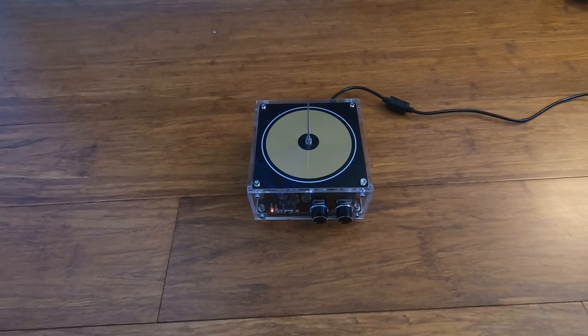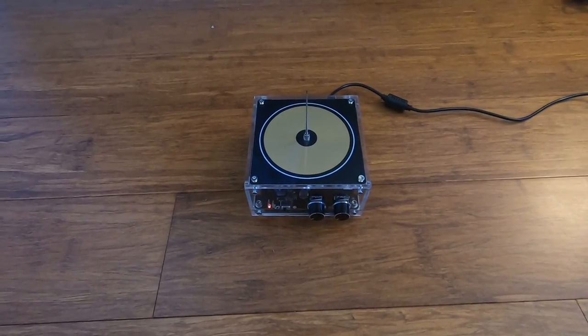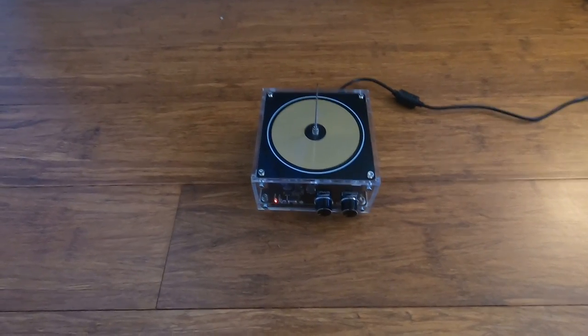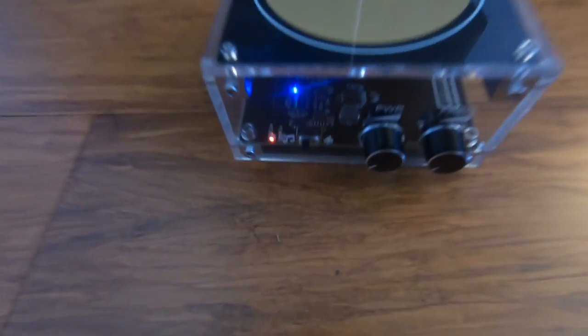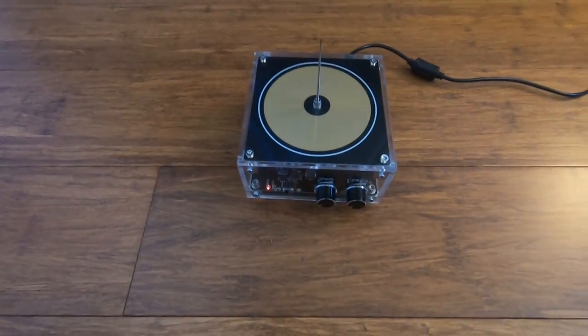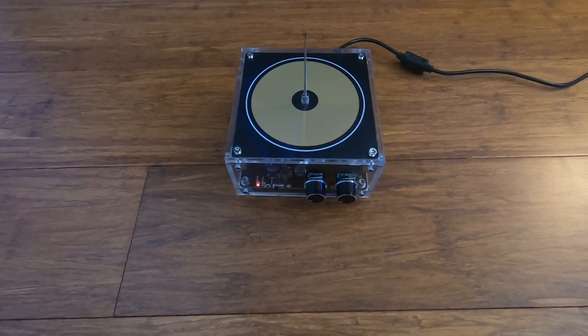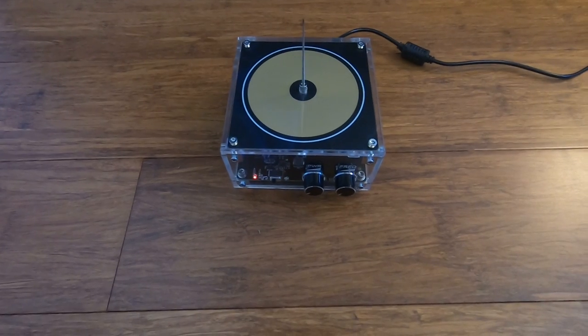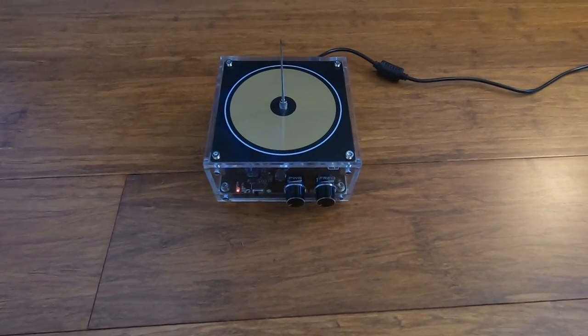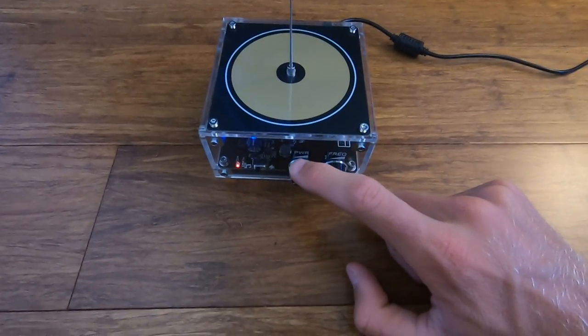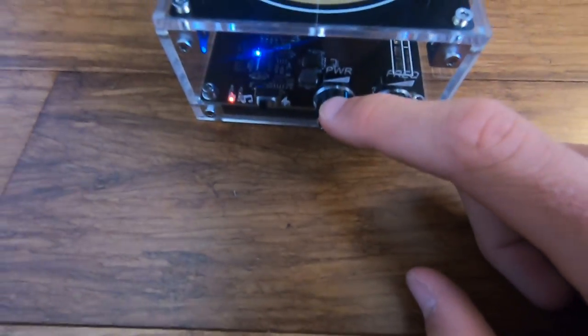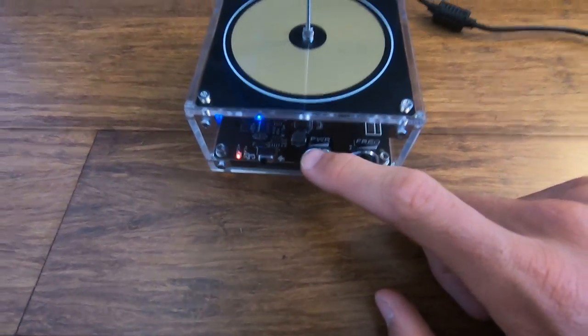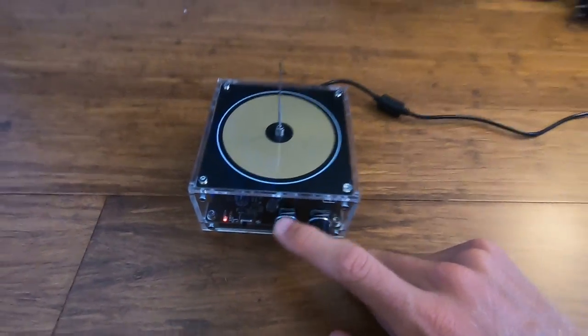But what makes it even more interesting is that it can play music on it. So what you have to do is set it to the music setting on the left here and Bluetooth it to any device you desire. Then you need to play a square wave song and it'll sound like this. But before I play it, just so you know, the power knob adjusts the sound of the song.